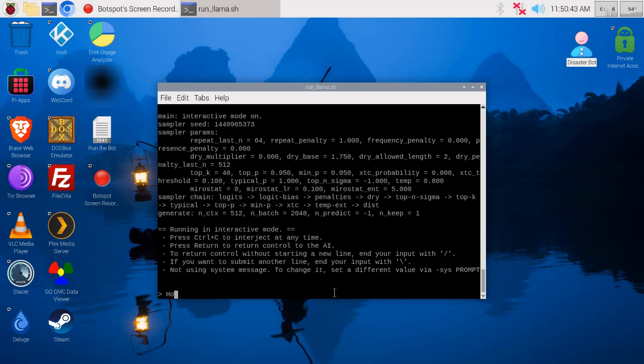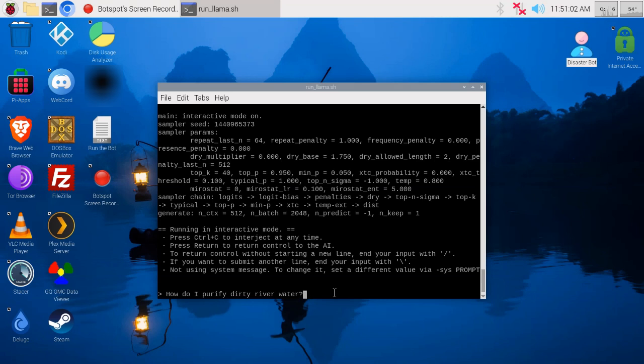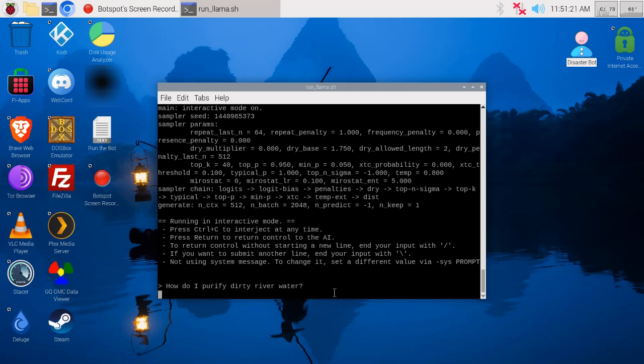Now it's all loaded, and again you can see up here we're offline, no network connection, completely offline. I'll type something like how do I purify dirty river water? Now this is going to go slow because it's not ChatGPT, but it is offline, completely offline. So if there's a disaster and there's no internet, this can be run off the DeWalt inverter I showed in the other video.